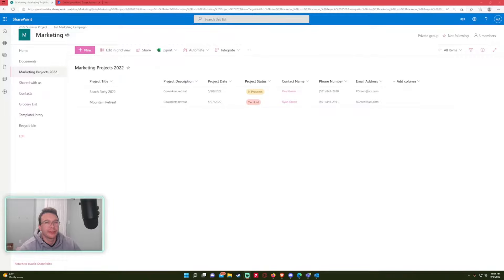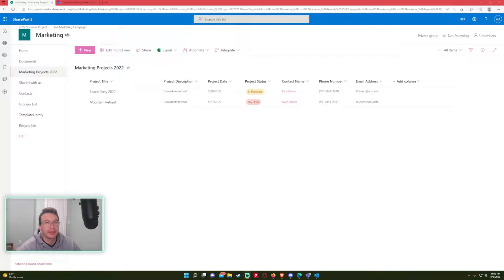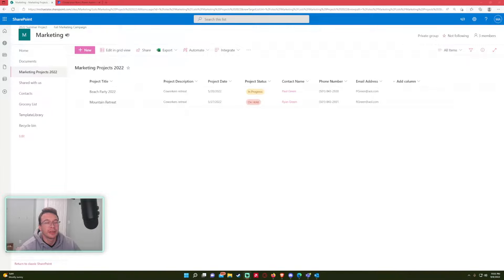Hi everyone, Michael back with another video. In this video, I'm going to show you how to create an approval process in Power Automate. If you aren't subscribed, feel free to subscribe. I make Power Automate, Power Apps, SharePoint, and Teams videos. All right, so let's get into it.